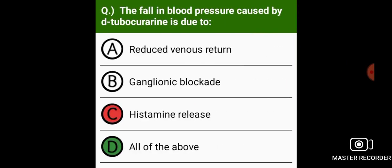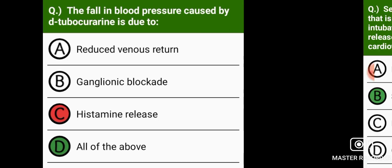The fall in blood pressure caused by D-tubocurarine is due to reduced venous return, ganglionic blockade, and histamine release.